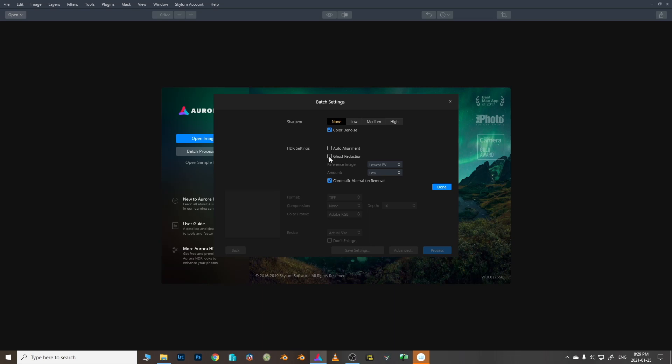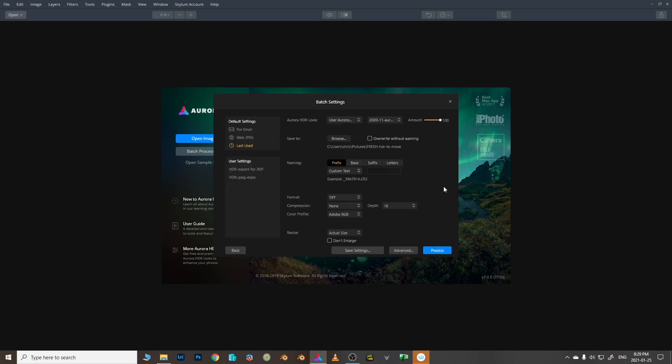And same with, you know, ghost reduction - I don't do that. So chromatic aberration though I do turn on because it is much harder to remove it once you've had a tone compressed image than when you are working from a regular dynamic range you can save from the sensor.